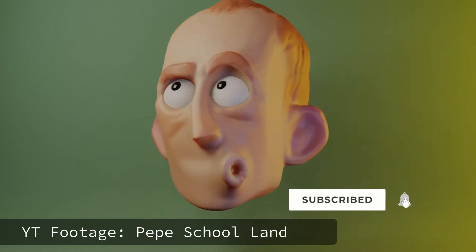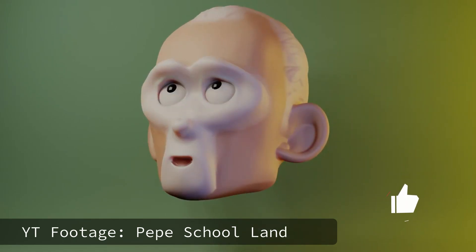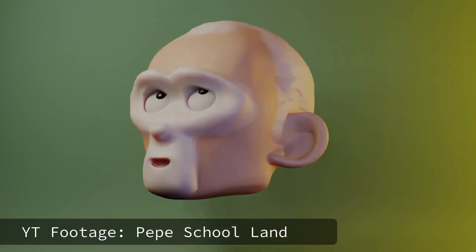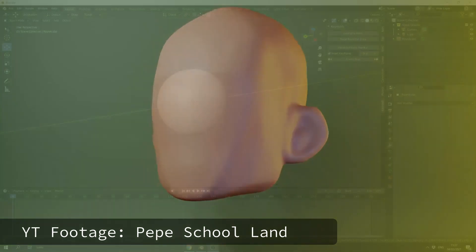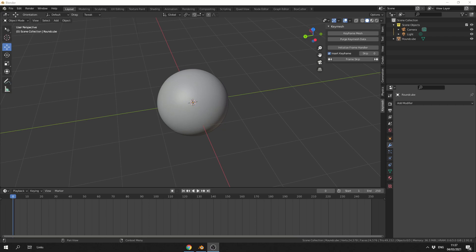Now, this is made by the same developer who does the sculpting tools for Blender, Pablo, aka God, so you know it's got to be pretty damn good. It's available for free, I'll put the link in the description down below.